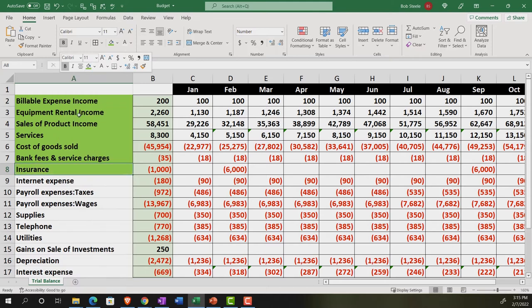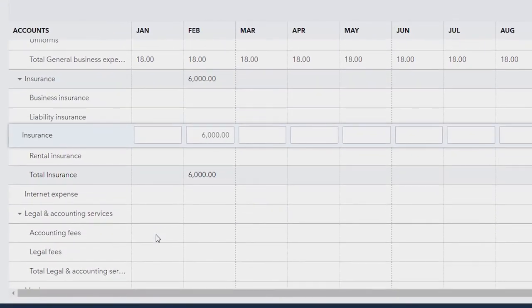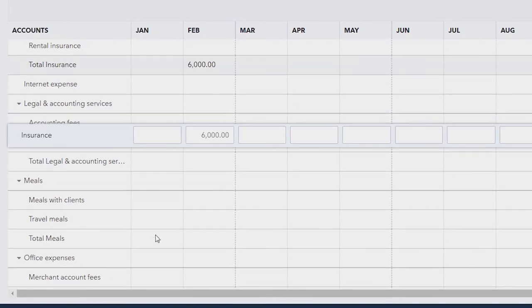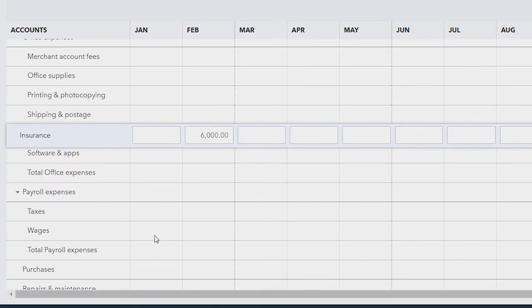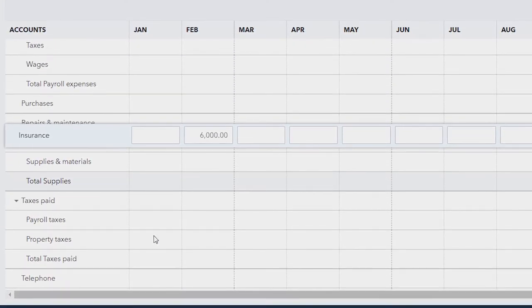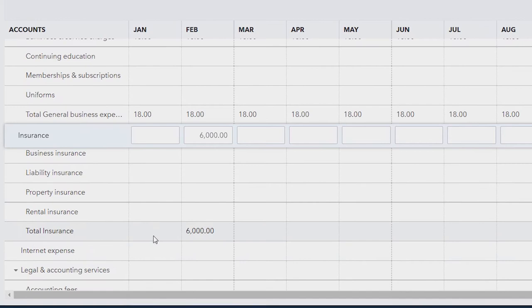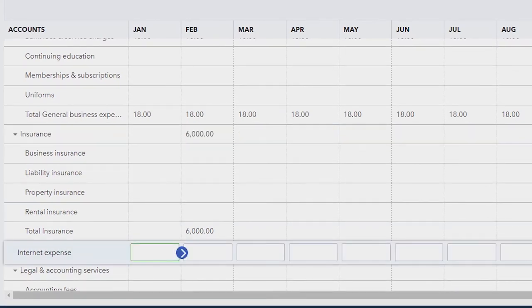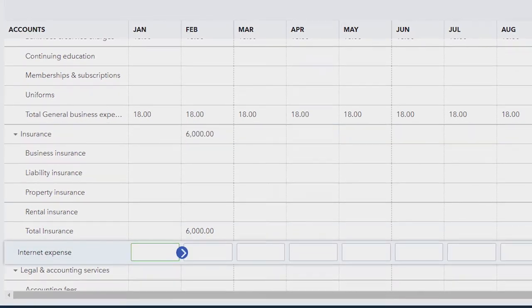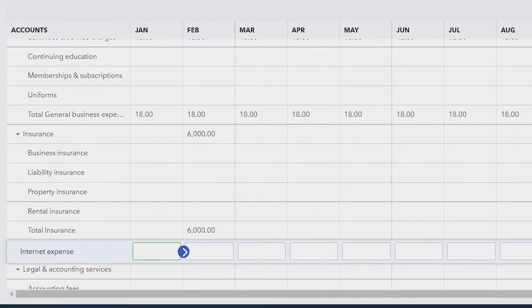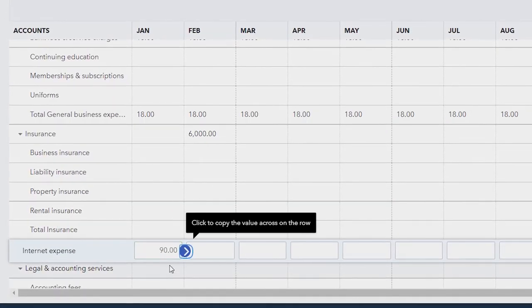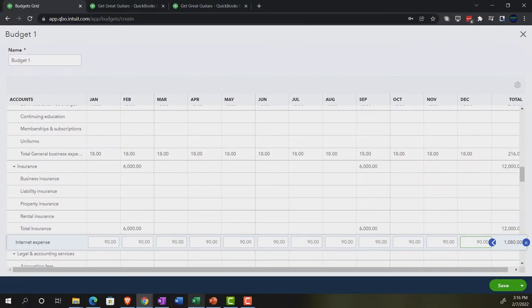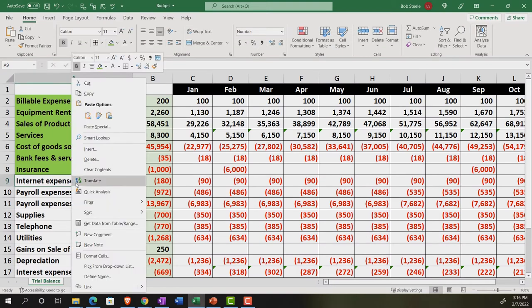And then we've got the internet expense, 90 across. Internet expense. Where did we put that one? Where is it located? There it is. Internet expense. And now I forgot the number was 90, 90 across. Copying it across. That looks good. So I'll make that green.